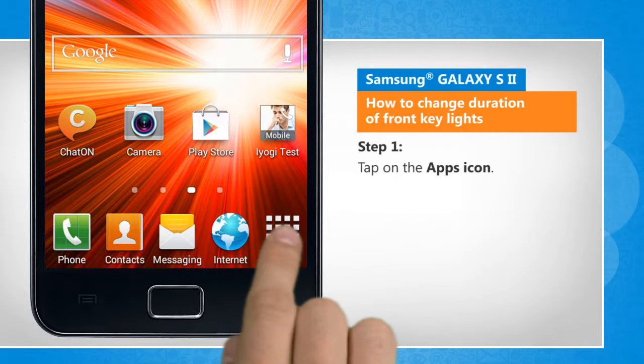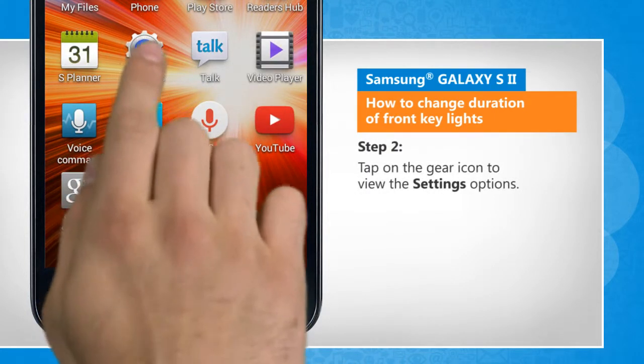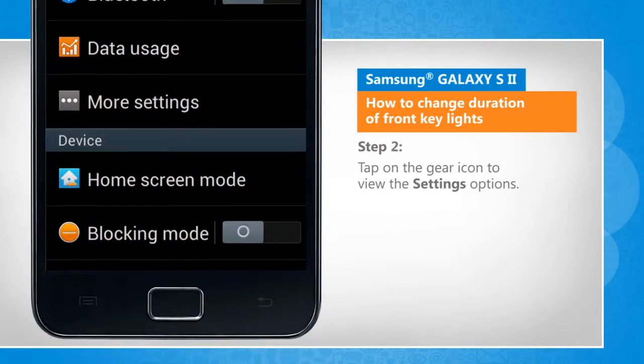Tap on the apps icon. Tap on the gear icon to view the settings options.